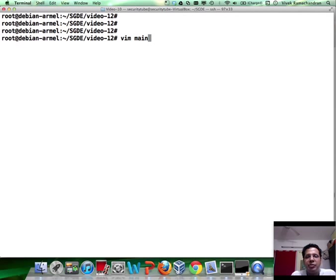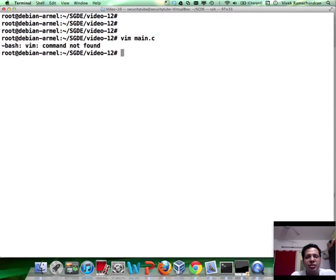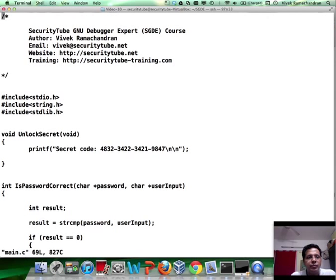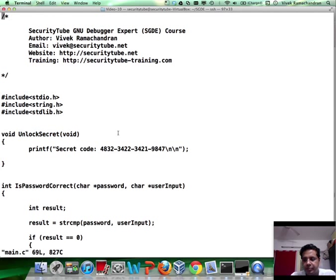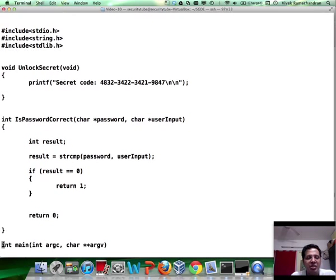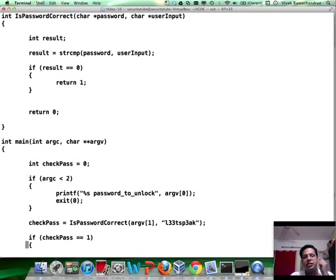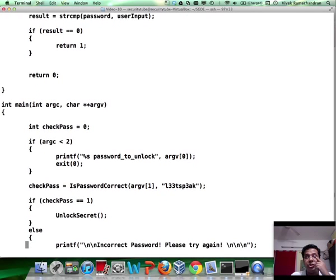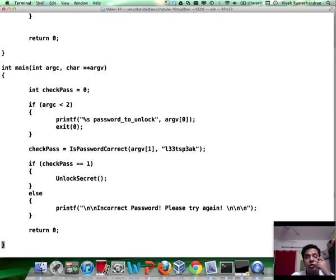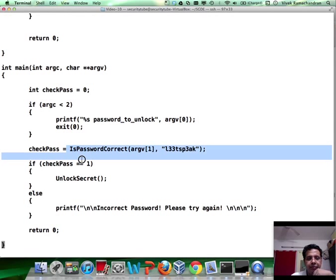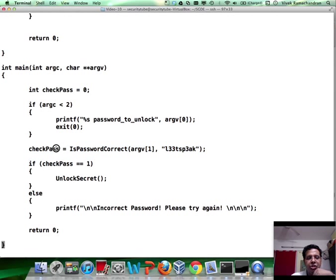Now I am reusing one of the code files which I had before. And this is the unlockSecret program. If you remember and you followed the previous videos, all this does is checks a user supplied password against a string by calling isPasswordCorrect. The return value is checkPass.